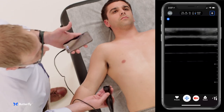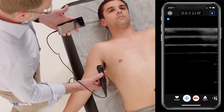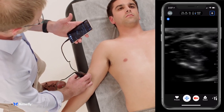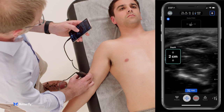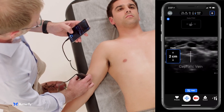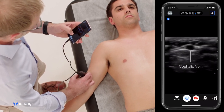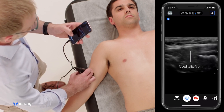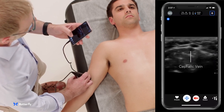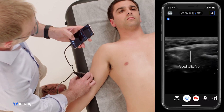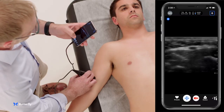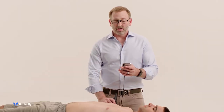An alternative approach would be the cephalic vein on the other side of the arm, still in a transverse orientation — very superficial above the muscle. Here you can see the cephalic vein in the near field, compressible. You can follow it up and find a location where it runs in a straight line, doesn't really turn much from left to right on the screen as you scan up and down, and use that as an appropriate target for IV placement. Either of those approaches can help find a good IV in the upper arm using the IQ.